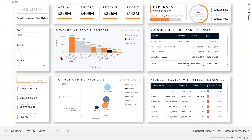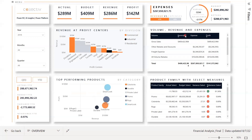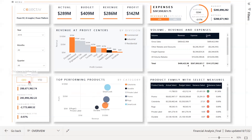We also have a breakdown visual of revenue at profit centers by division, our top performing products by category with the exact best performing products, as well as numerical data for volume, revenue, and expenses with product family with select measures. On the left side, we have our quarter-to-date and year-to-date, with the ability to switch between the two.